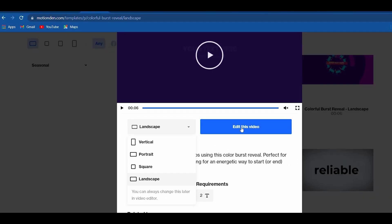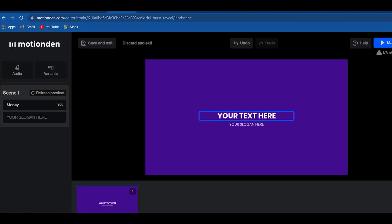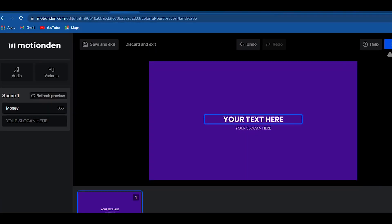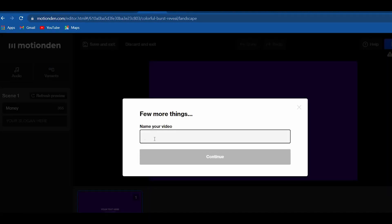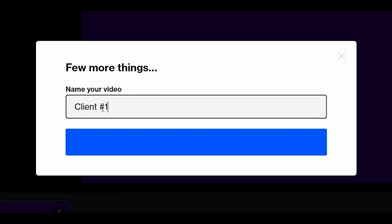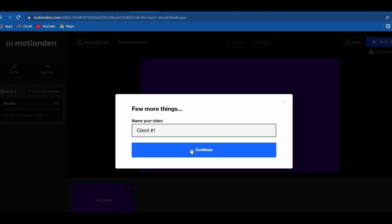On this page, go to the left part and enter the text you want and slogan if you have. In my case, I will put money in the text box. And if you're done, just click on make video on the upper right portion of the site. Now, you need to enter the name of your video. In my case, I will put client number one and click on continue. And you are done. They will instantly generate the video for you.